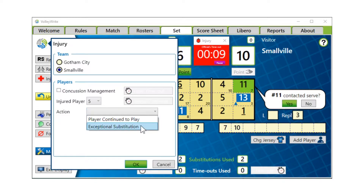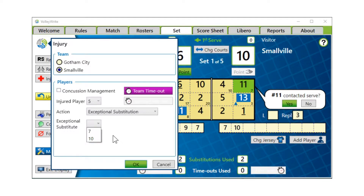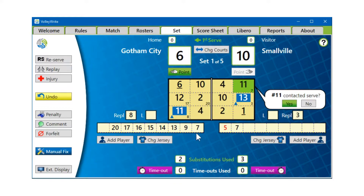If we select exceptional substitution, you'll see that both players on the bench — seven and ten — are equally possible solutions to repopulate the court. We'll make it number ten, and then confirm. Number ten is now in middle front. Number five is now on the bench and is not able to reenter the set because they've been exceptionally substituted, which is why they're red.